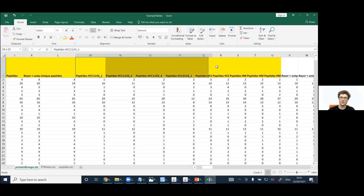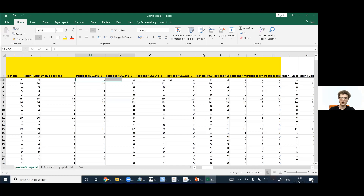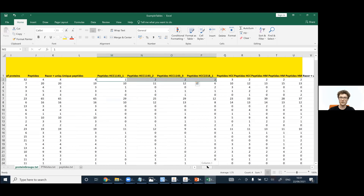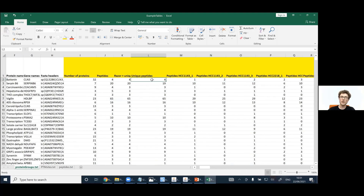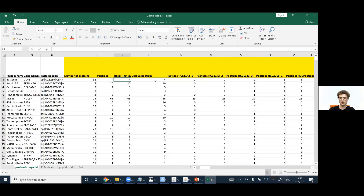This column tells us in which experiment and cell type we found which peptide. There's also information about unique peptides and unique plus razor peptides. Razor peptides are found in multiple proteins within the protein group, while unique peptides are found in only a single protein of the group. So the unique-plus-razor count is always equal to or larger than the unique peptide count.